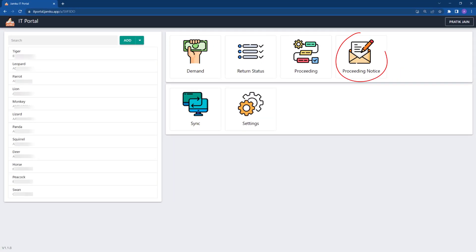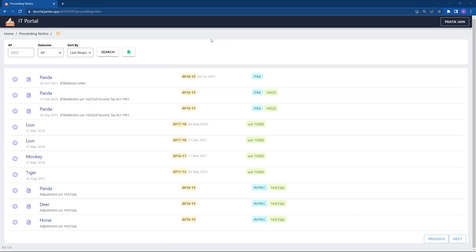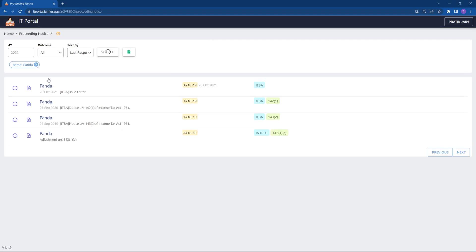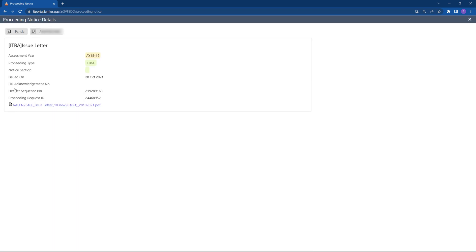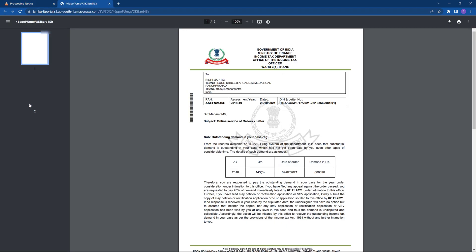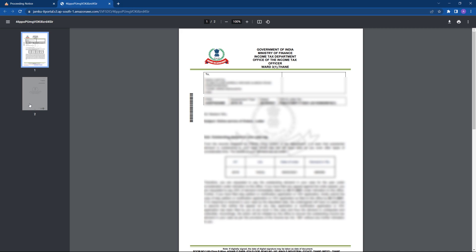The e-proceeding notices section is a list of notices pertaining to all the proceedings. This provides another way to view all the notices, especially the recent notices pertaining to any proceeding.